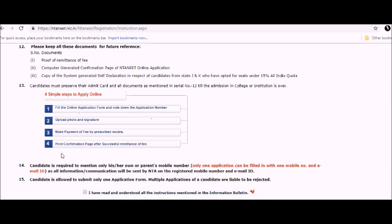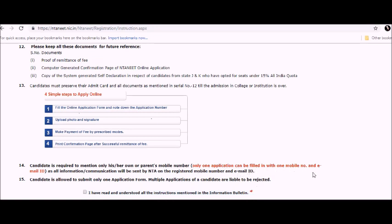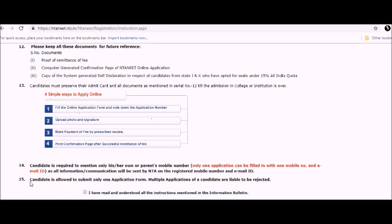The 14th point is candidate is required to mention only his or her own or parents mobile number. Only one application can be filled with one mobile number and email ID because all information or communication will be sent by NTA. Give your own number or your parents mobile number because that is the only way of communication from NTA.